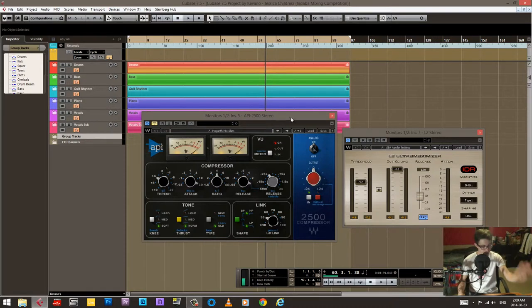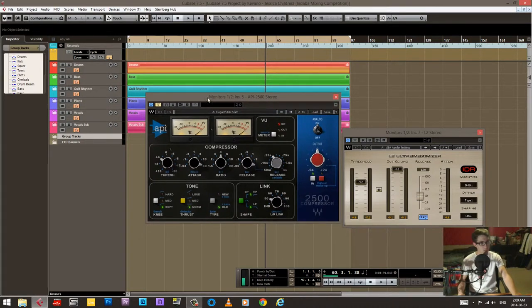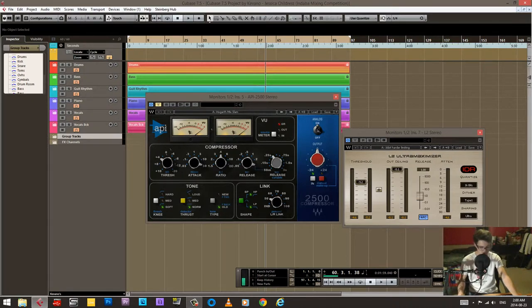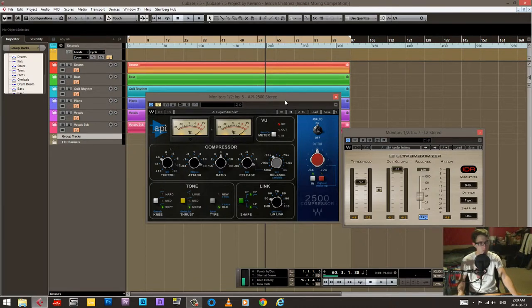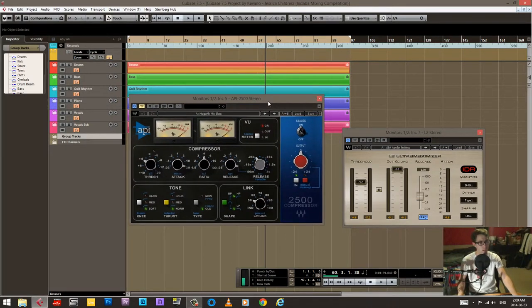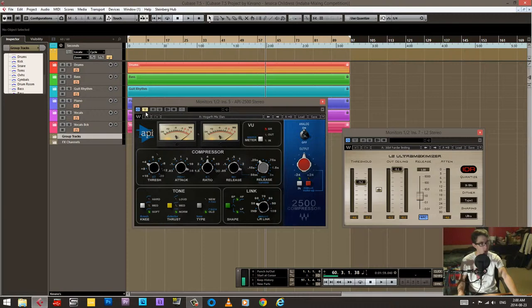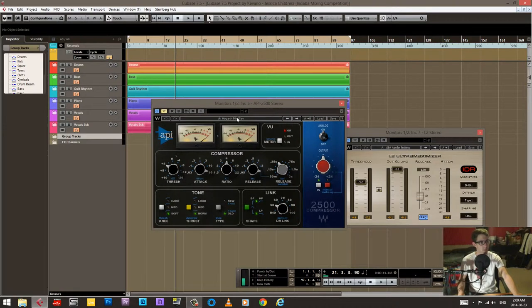We're running that into the API2500 compressor. I tried a SSL style bus compressor and it wasn't quite doing what I wanted it to do. The API seemed to be doing it a little bit better.